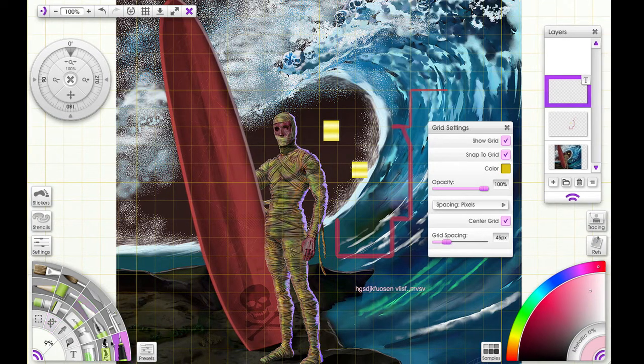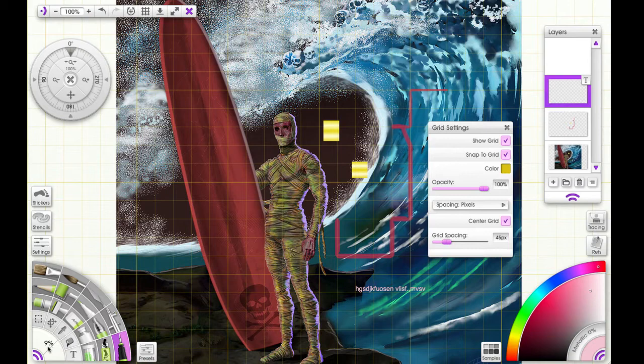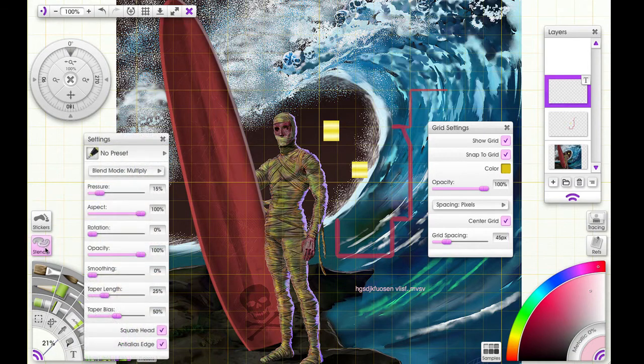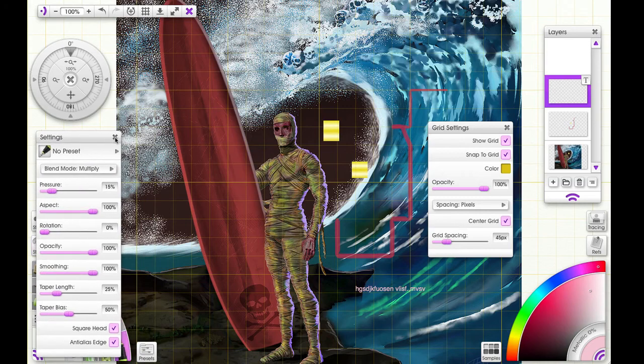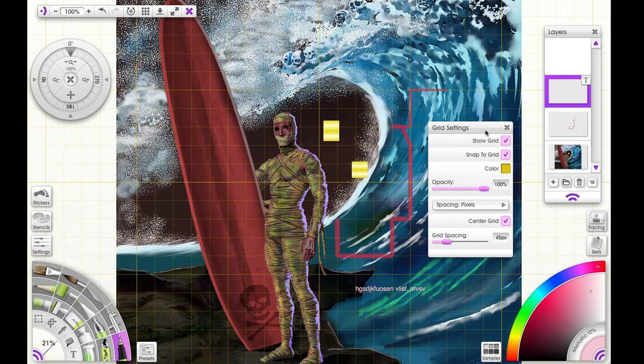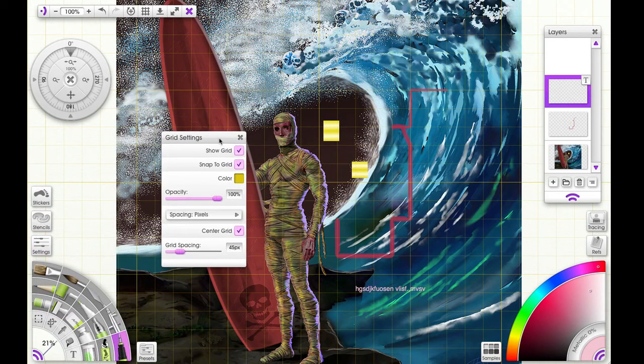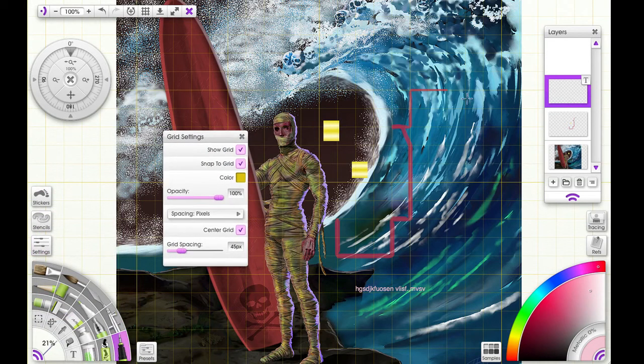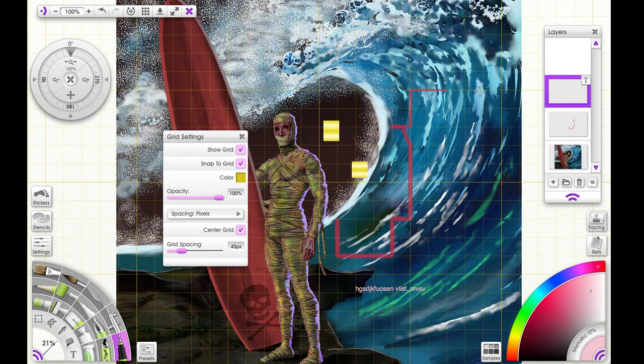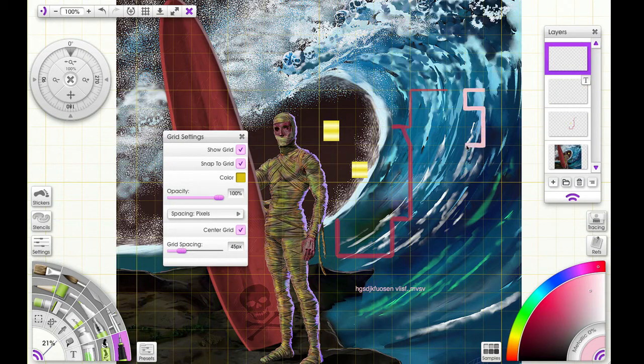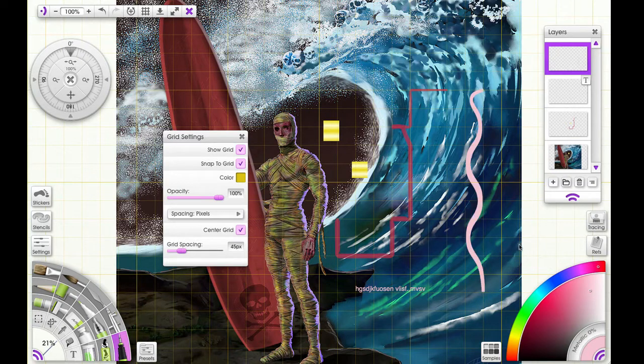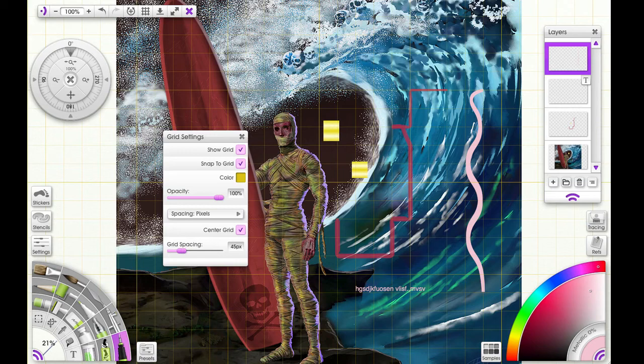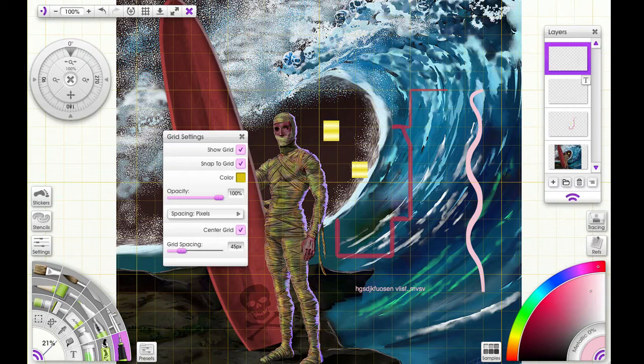Now let me choose the ink tool and put the smoothing up to 100% and show you something else this grid is good for. Put everything out the way. And now I will draw on the grid as before. And it looks like it's snapping to the grid and it is, but it's really an illusion because once I release it smooths out. Now this comes in handy when you want some curves to be a specific height and width and the grid will help you do that.